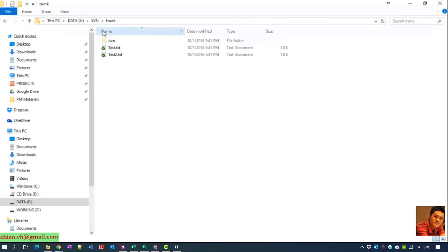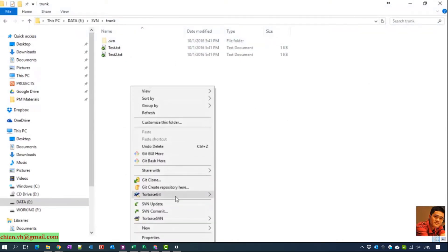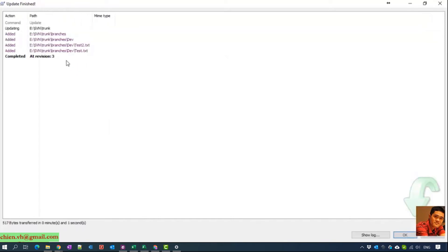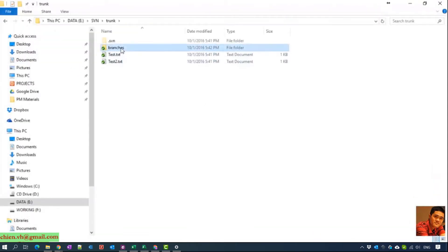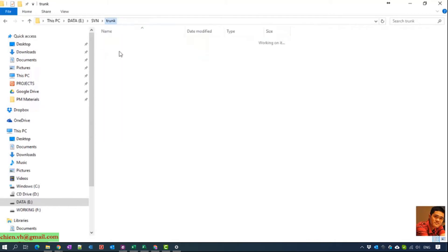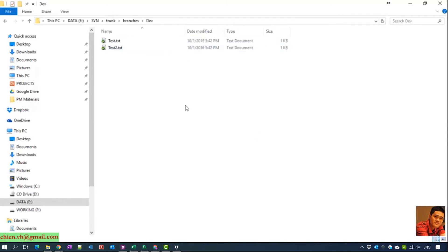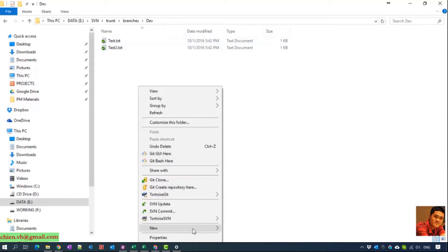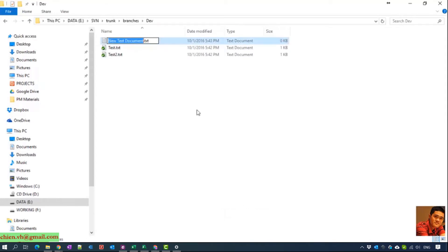Now I come back to this folder and get the latest code update. You can see we have a branches folder here with a dev subfolder. The development team will work on the dev branch, which is separate from the trunk. When you pass this URL to the development team, they download the source code from the dev branch and work on it — they can create new files or edit existing ones, for example creating a dev one file.